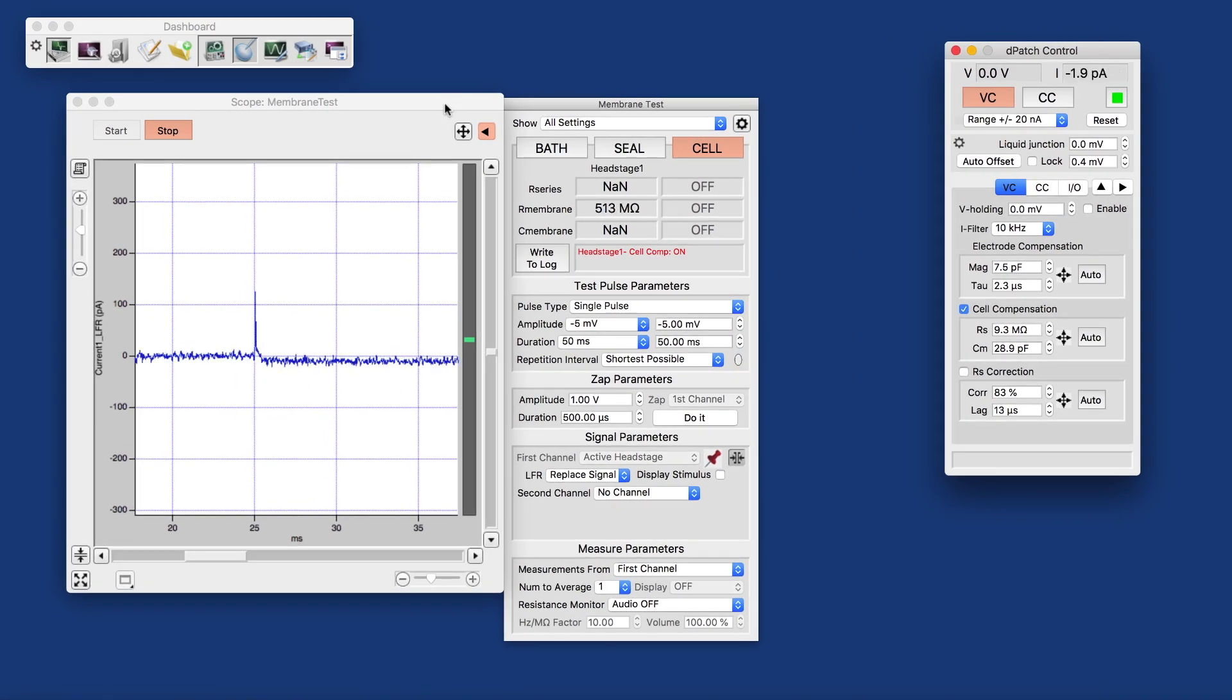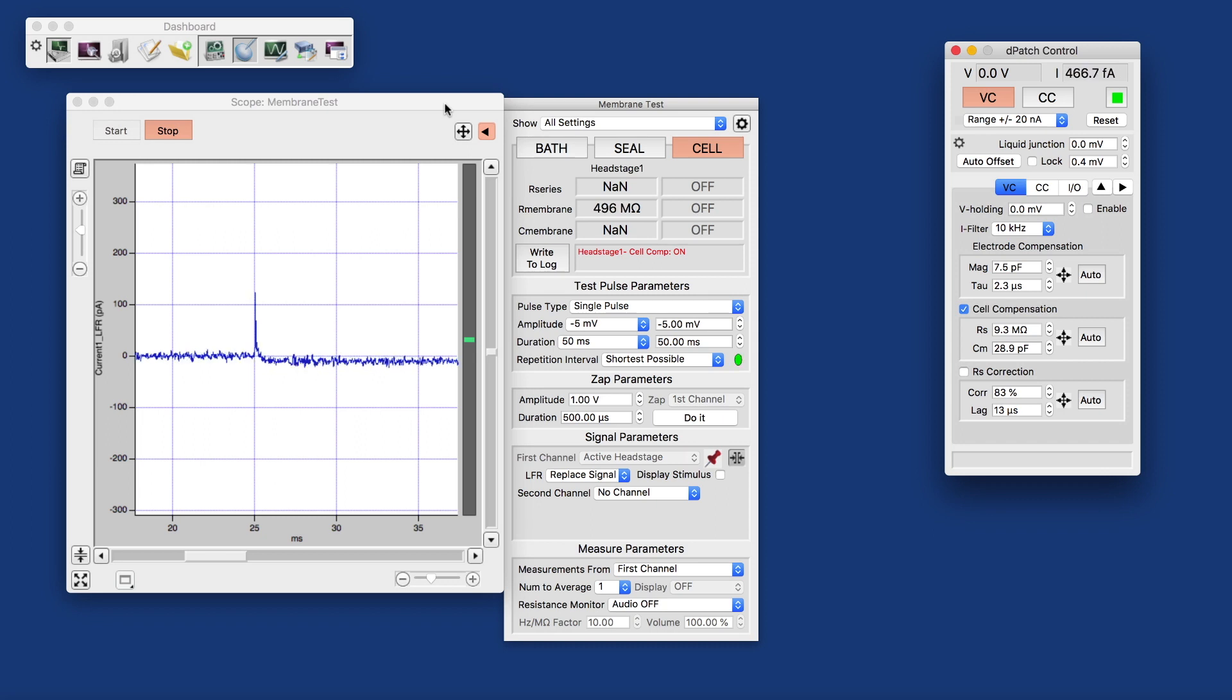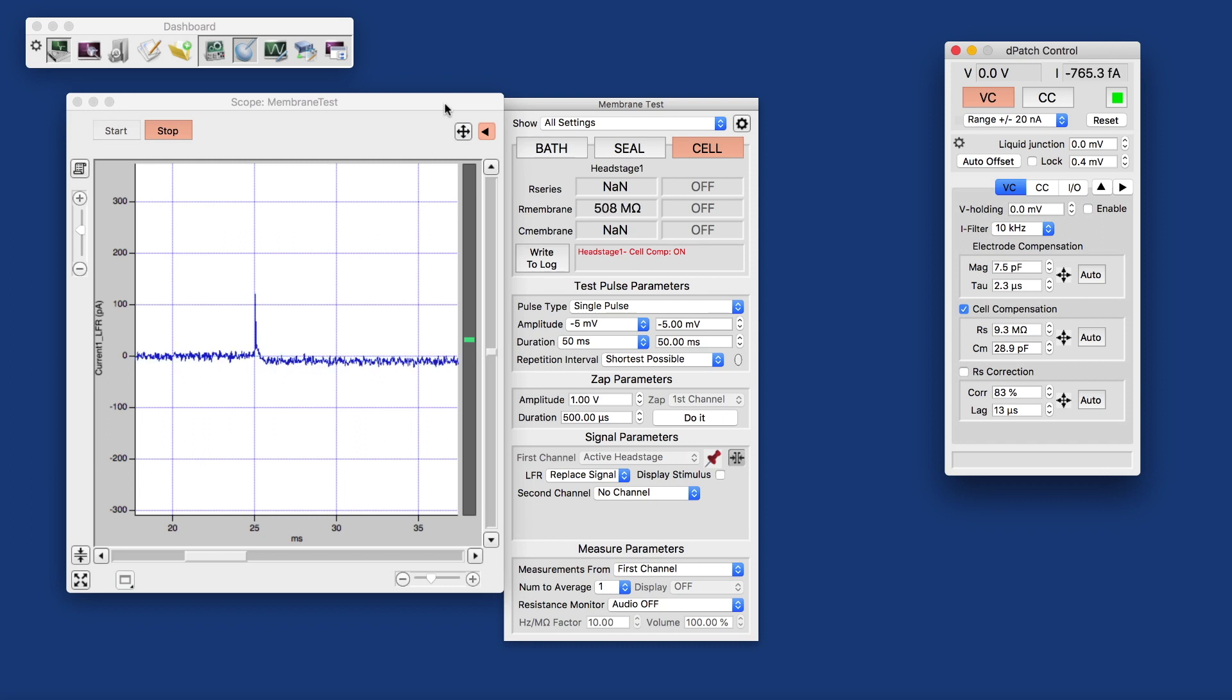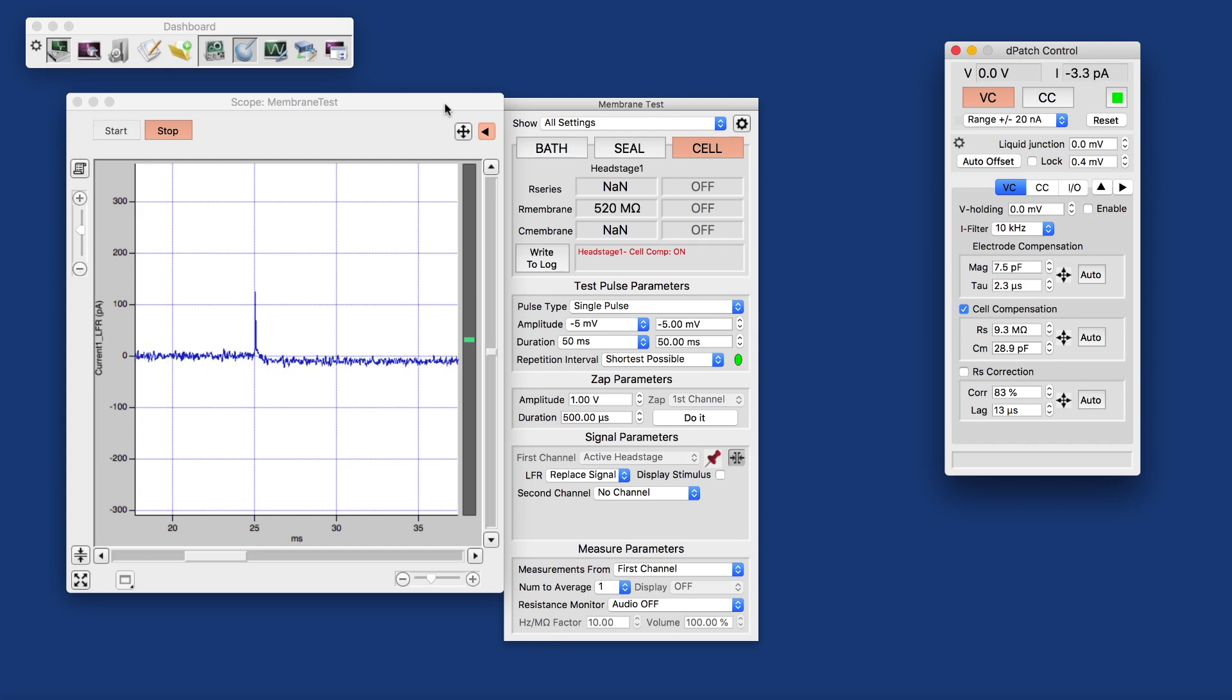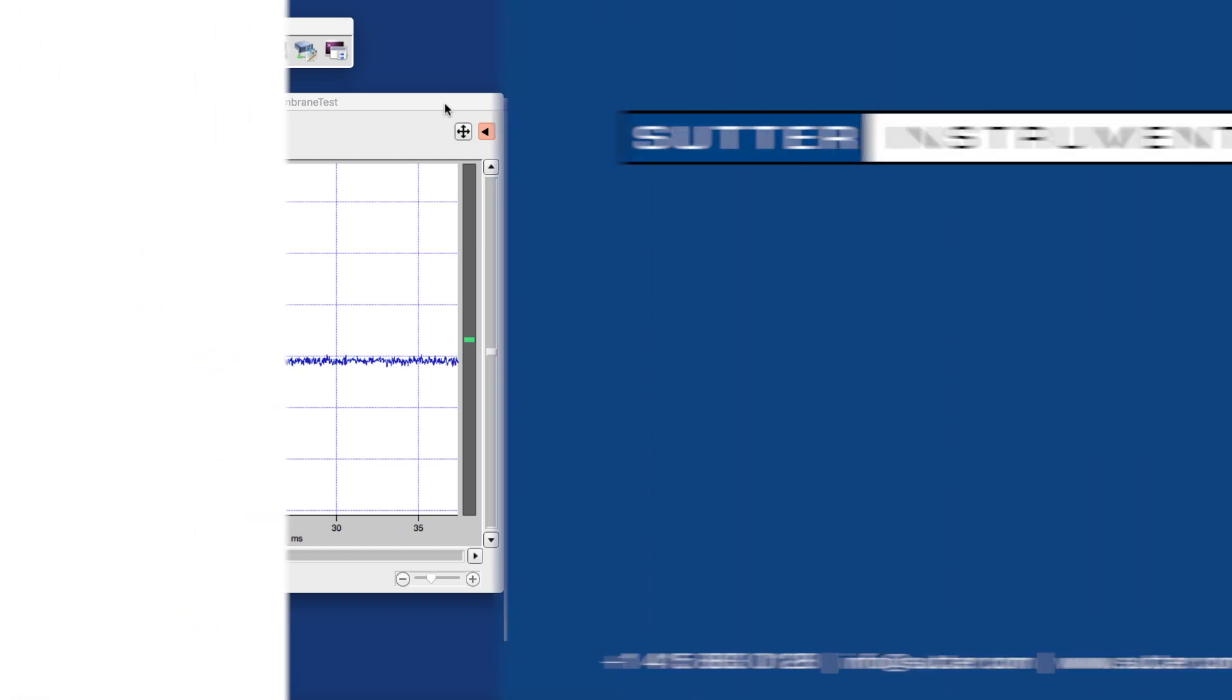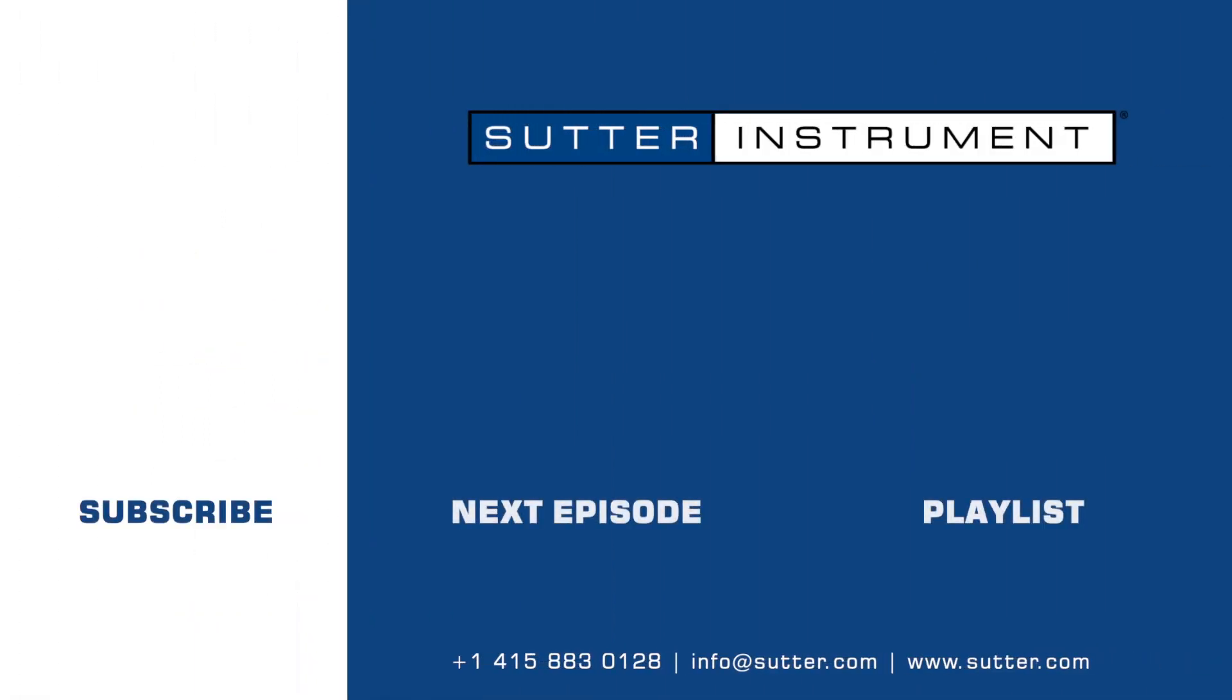And in order to understand that, we need to look into the data file format that SutterPatch produces. And I'll show two slides about that. Follow along the next episode in the series, or jump to the playlist for other informative videos. Subscribe now to keep up with the latest installment.